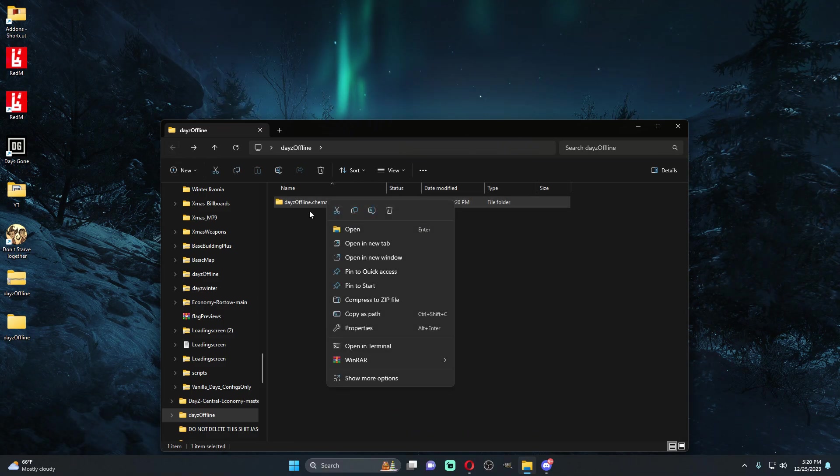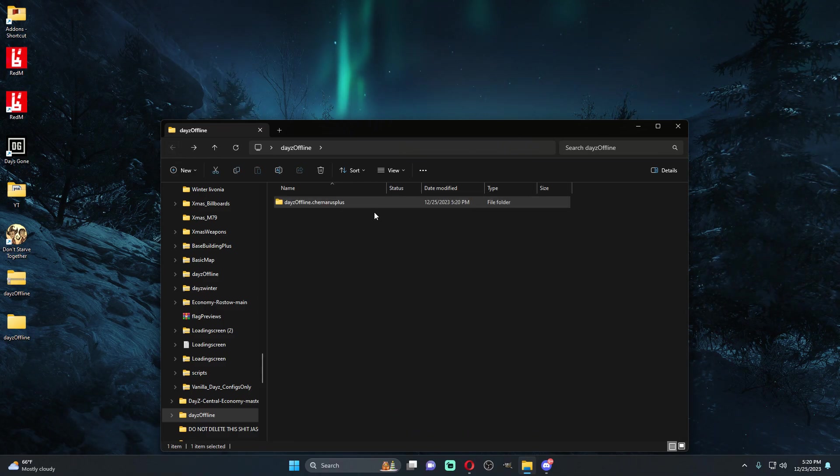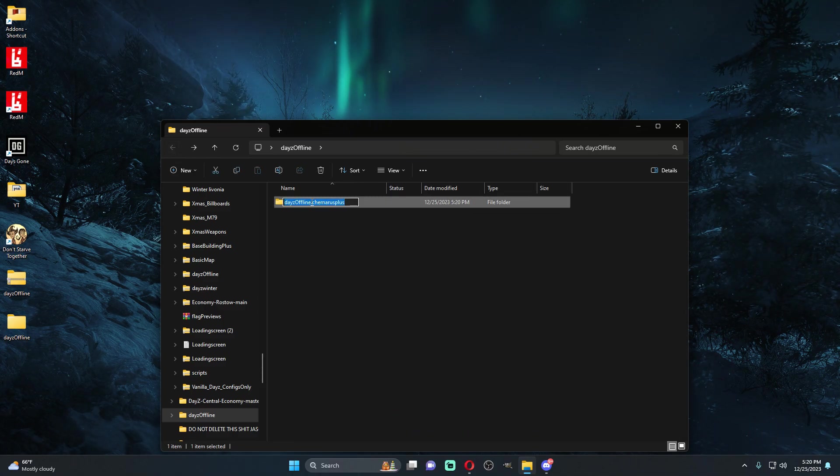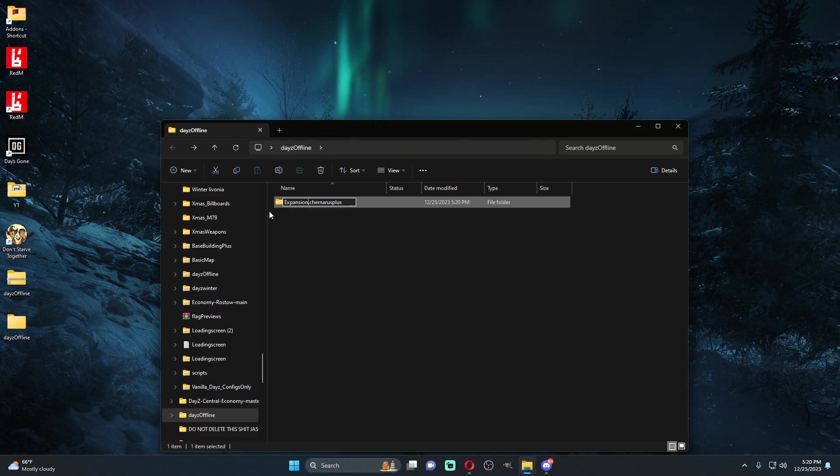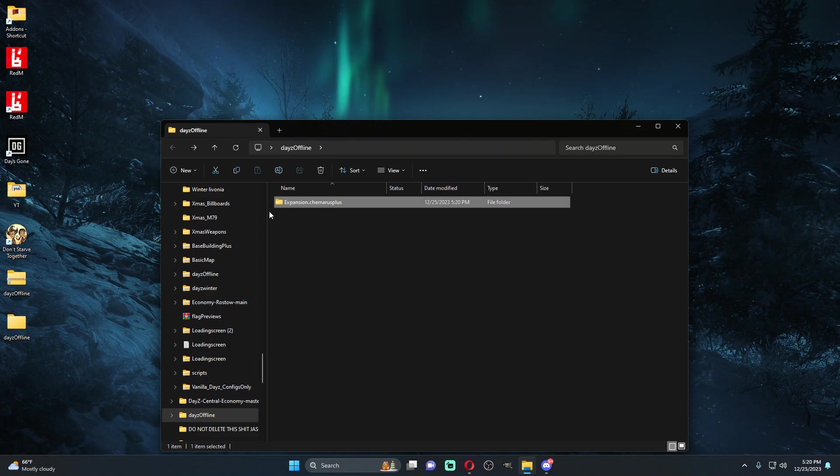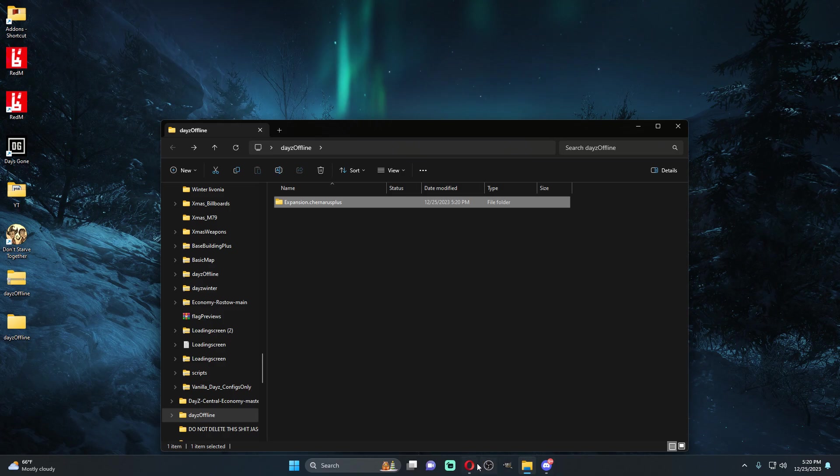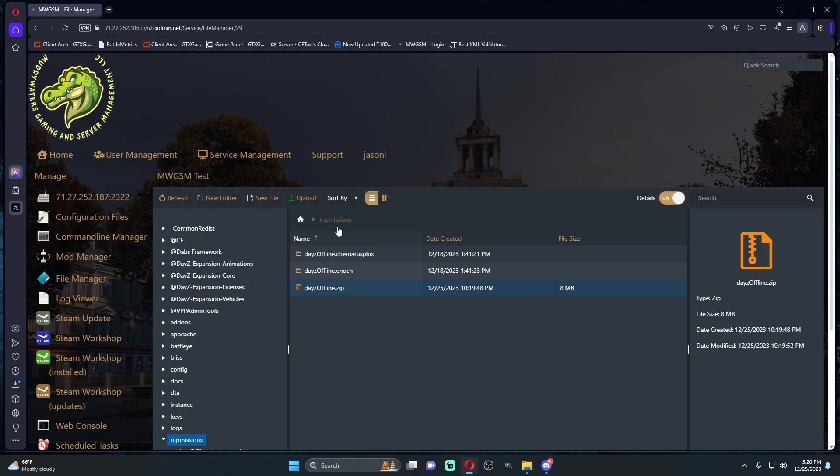I'm going to rename this to Expansion dot Chernarus plus. Once that's done, we can delete this little X, we can delete the zip file, we don't need it anymore.